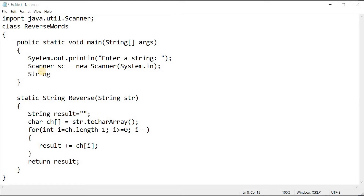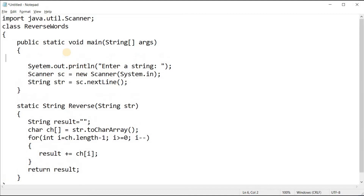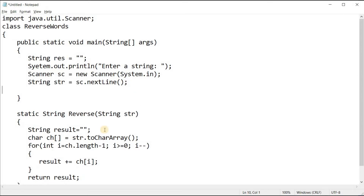I need to create a variable to store the value provided by the user, so I'll create a String variable 'str' and set it to 'sc.nextLine()'. Then I need another variable for the final output — 'String res' — which will be empty by default.